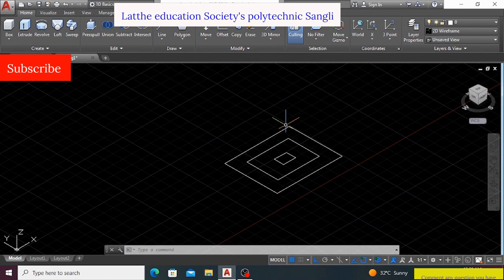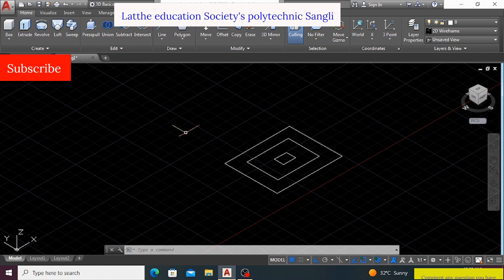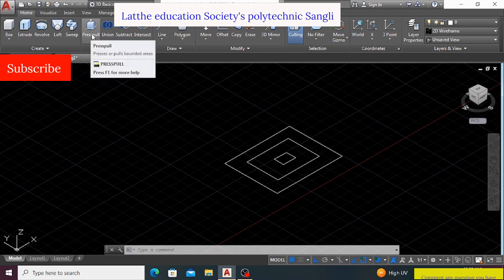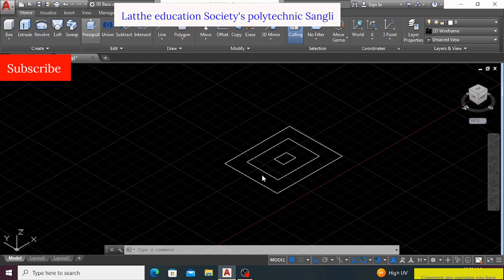So then for the simple task, we are using here press-pull command. The press-pull command, by press-pull command, we can just press the element up or down.